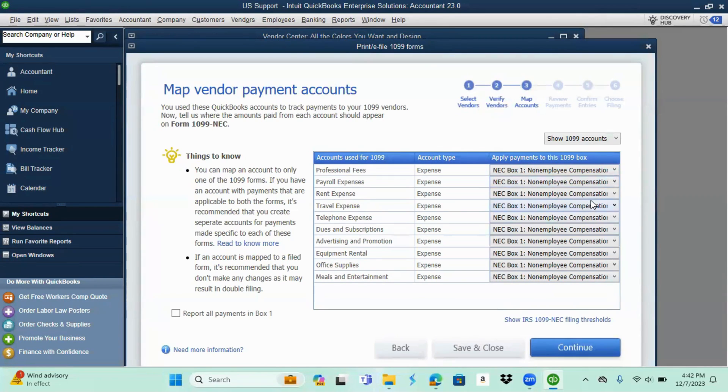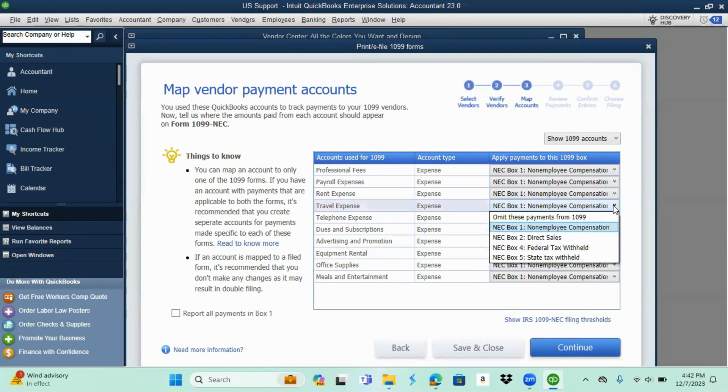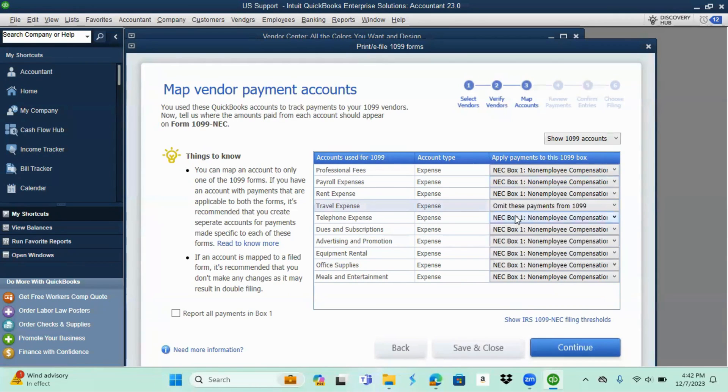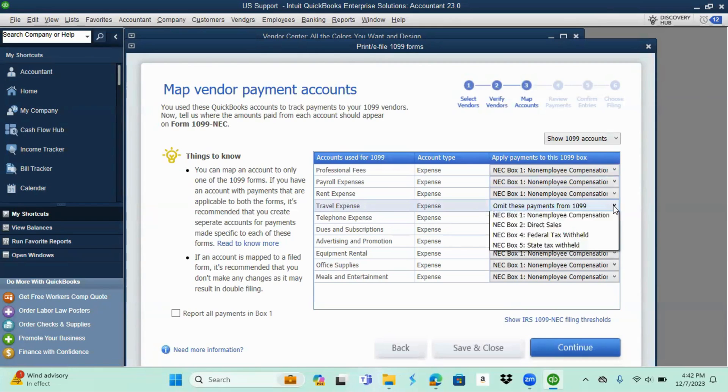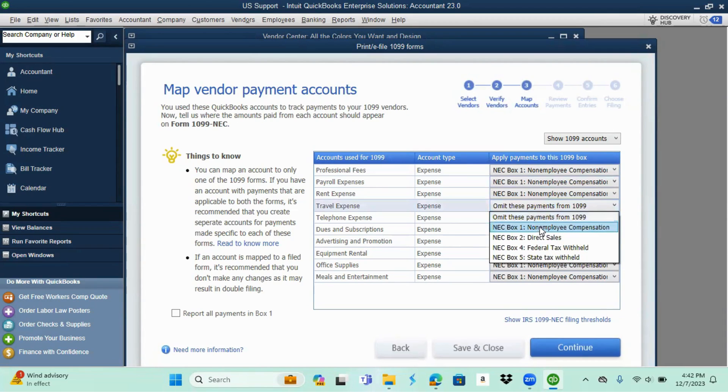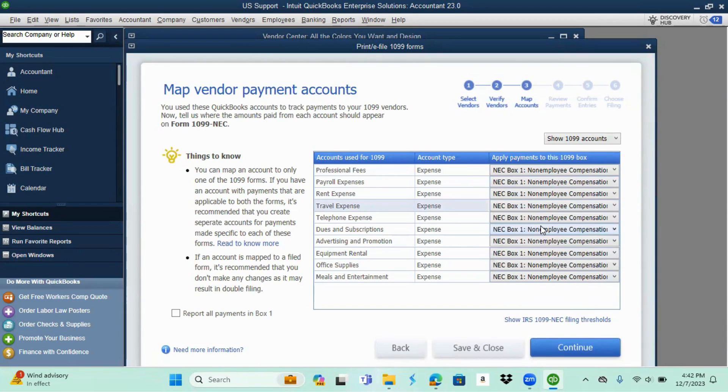You want to make sure that you have all the boxes selected that would be needed for the NEC report. If there is one that you don't need, you can simply click over here on the drop down and select omit. I know that I should have an amount in each, so I'm going to go ahead and select continue.